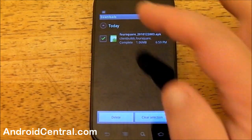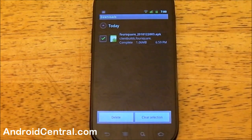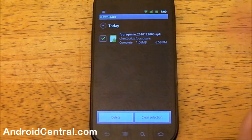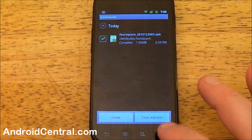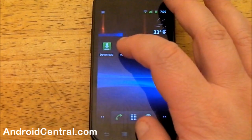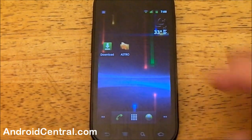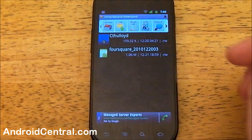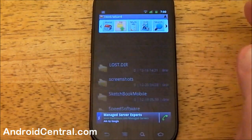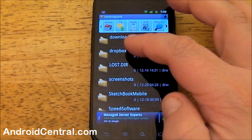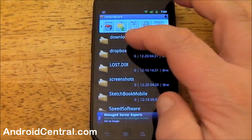You have some options — if you select a file you can delete or clear the selection. If you've got a bunch of them and want to delete them quickly, you can just tap through. I don't want to do either just yet because I want to show you something else first.